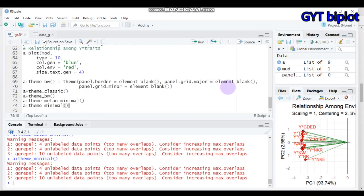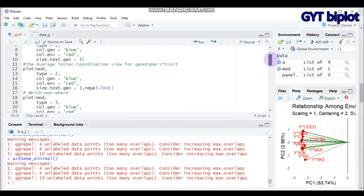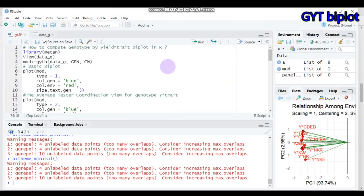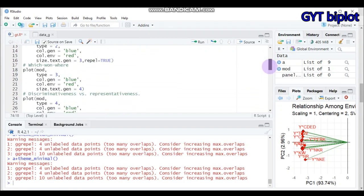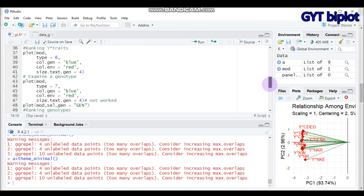That's all for today's tutorial on the Genotype by Yield-times-Trait biplot using R software. This is also my 100th video! I'll be back after a month with other content and tutorials. Until then, have a nice time and see you later.